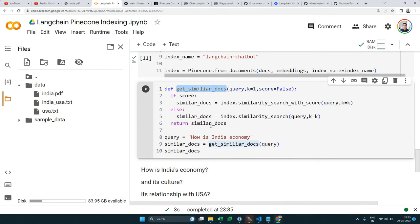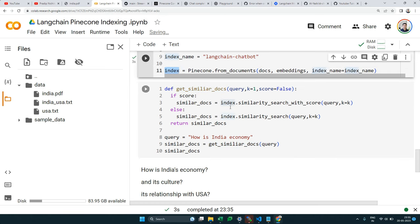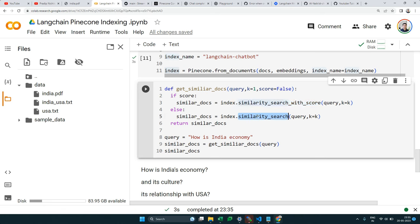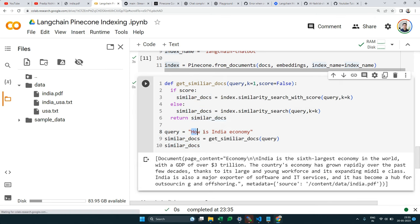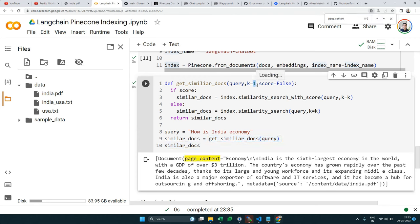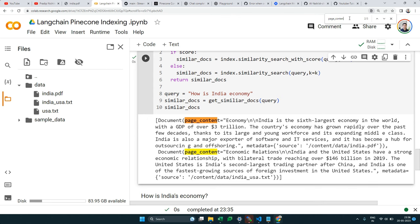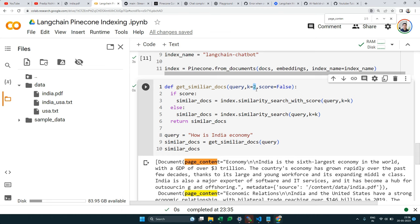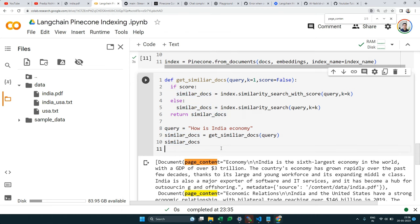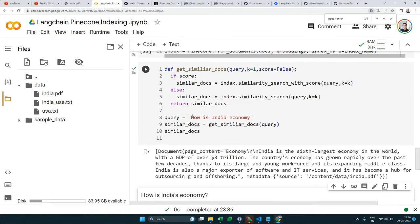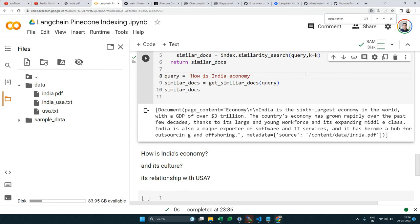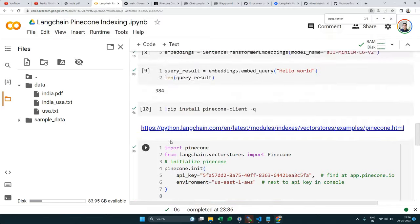We can test similarity search on the index. Calling `similarity_search` with the query 'how is India's economy' and `k=1` returns the single best matching chunk. Setting `k=2` returns two matching documents. This confirms our document retrieval pipeline works — the chatbot will use this to fetch relevant context for each user query.